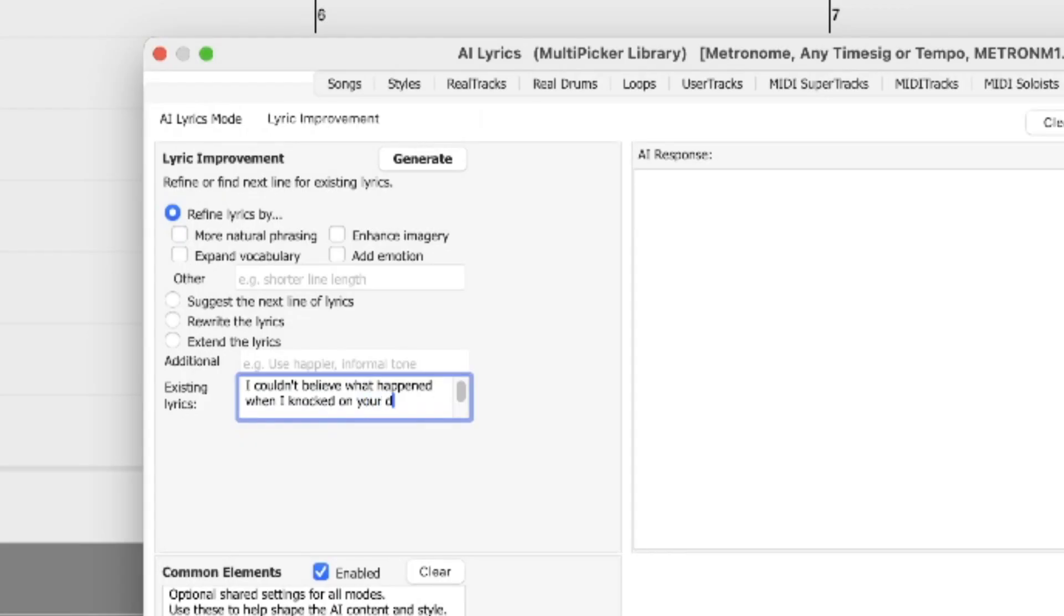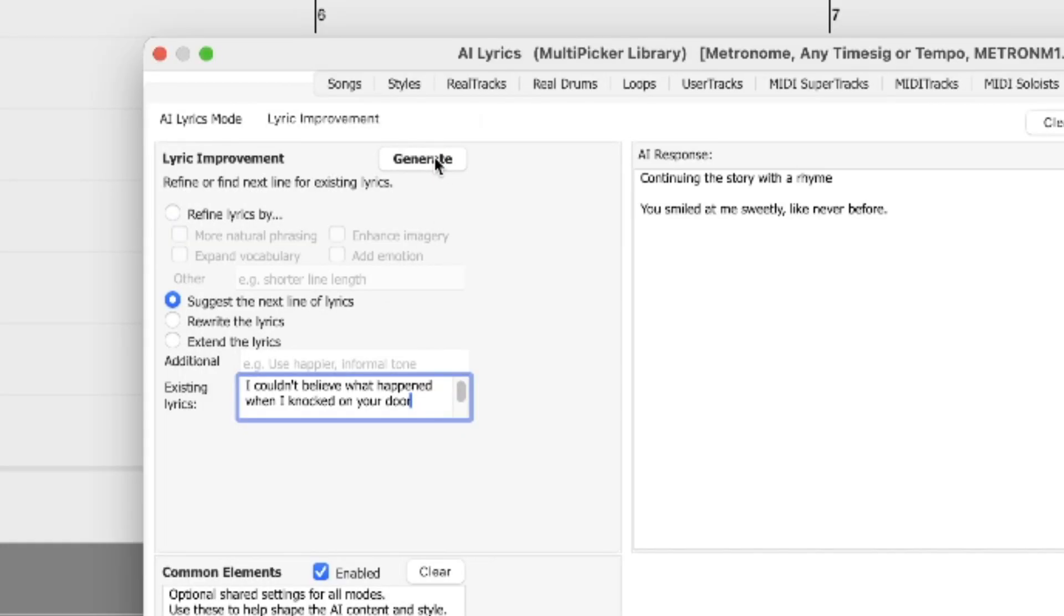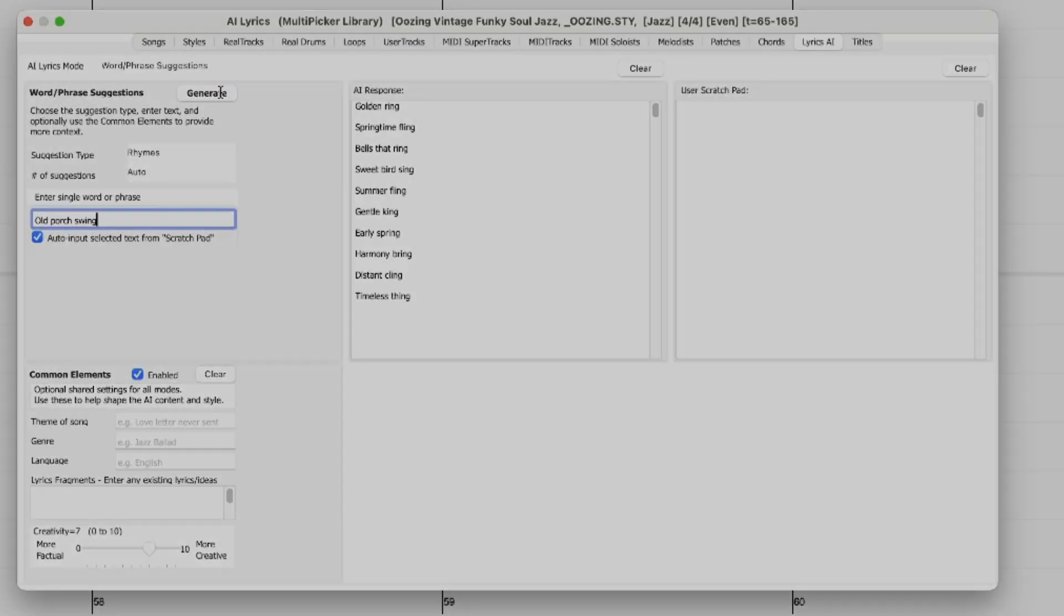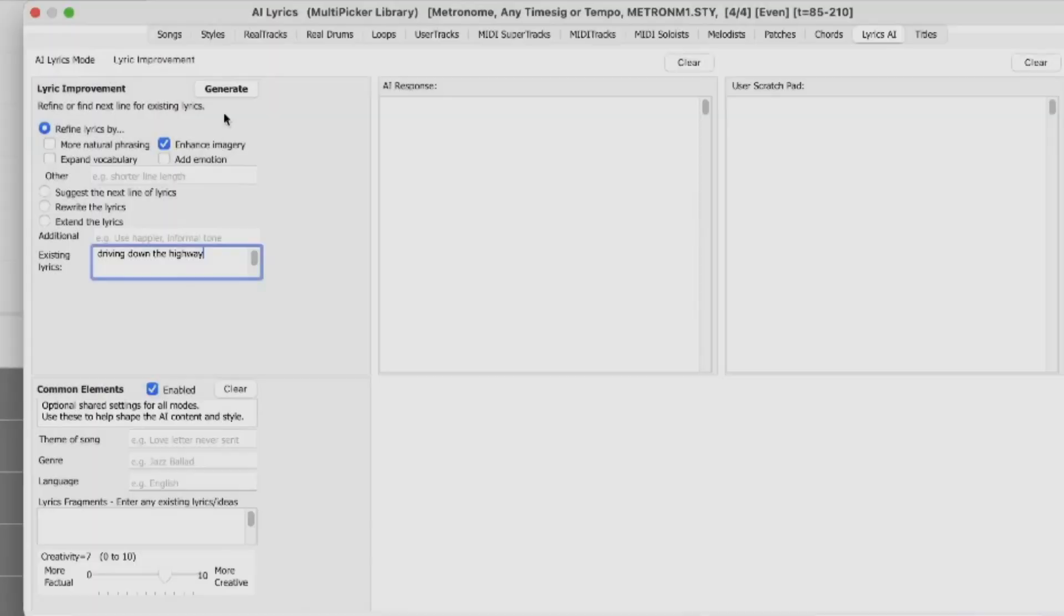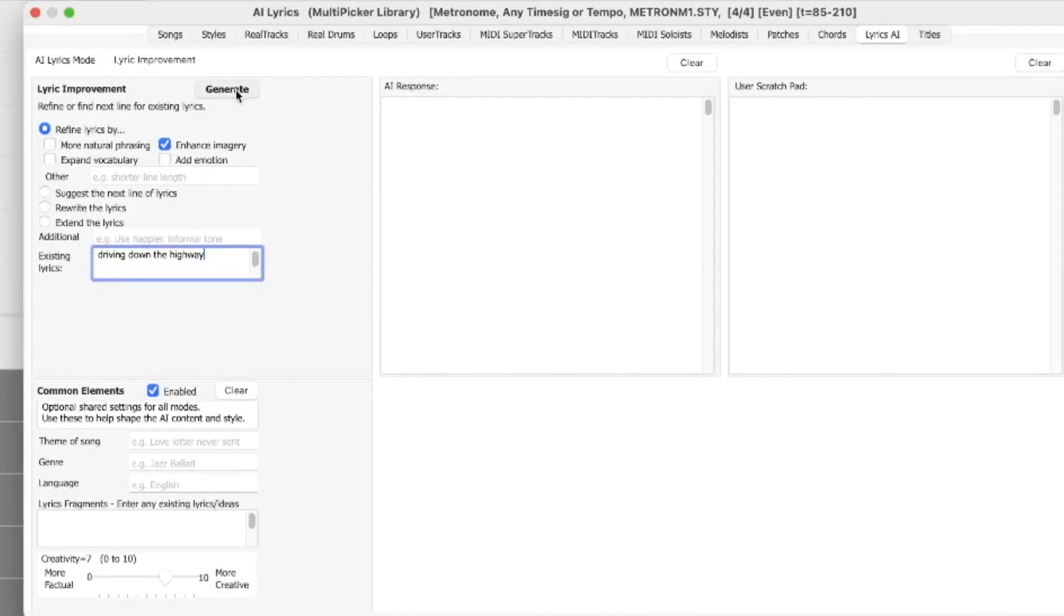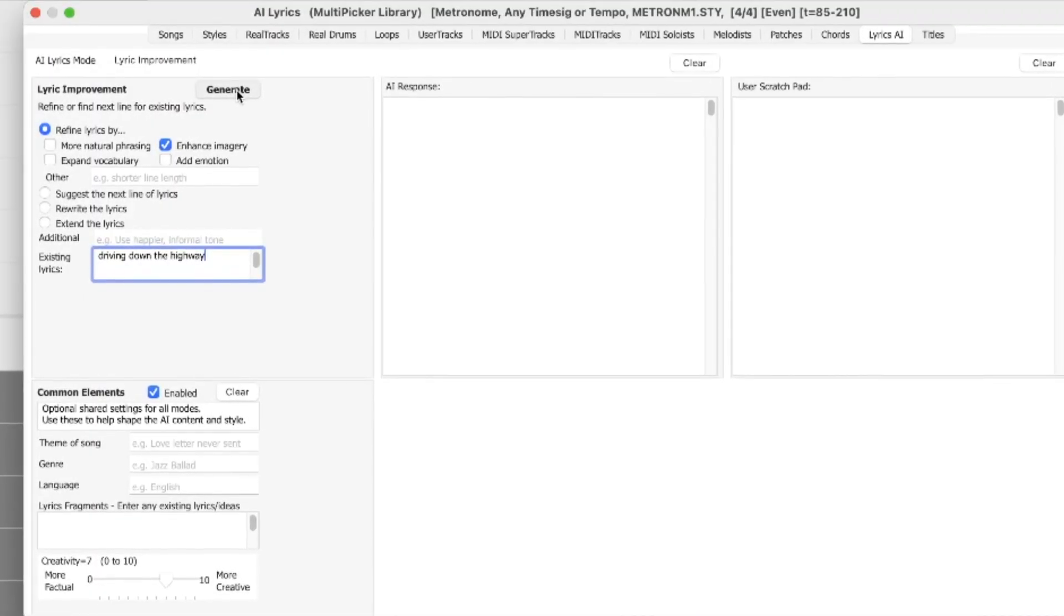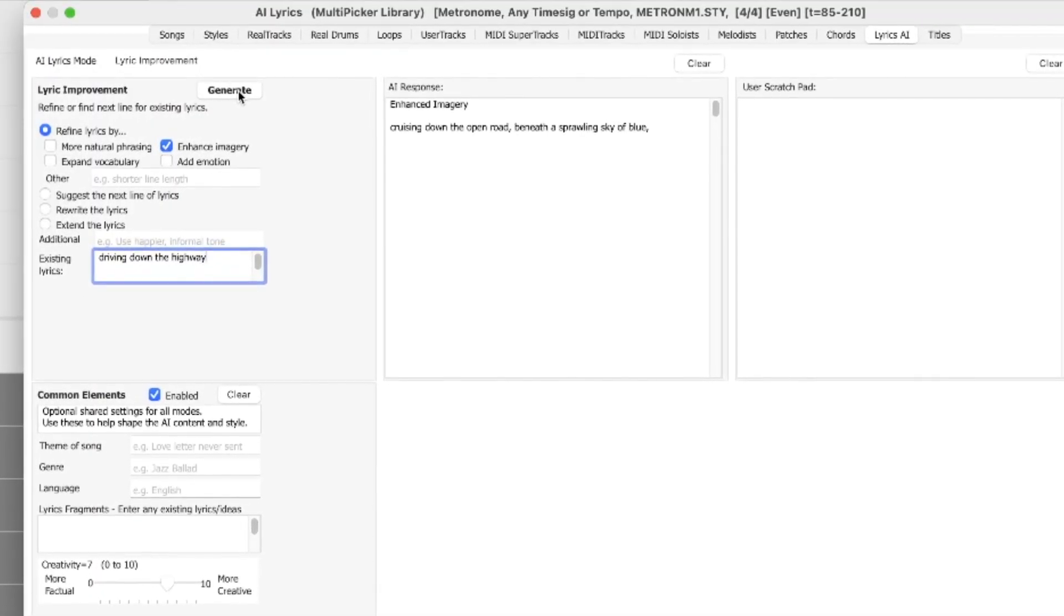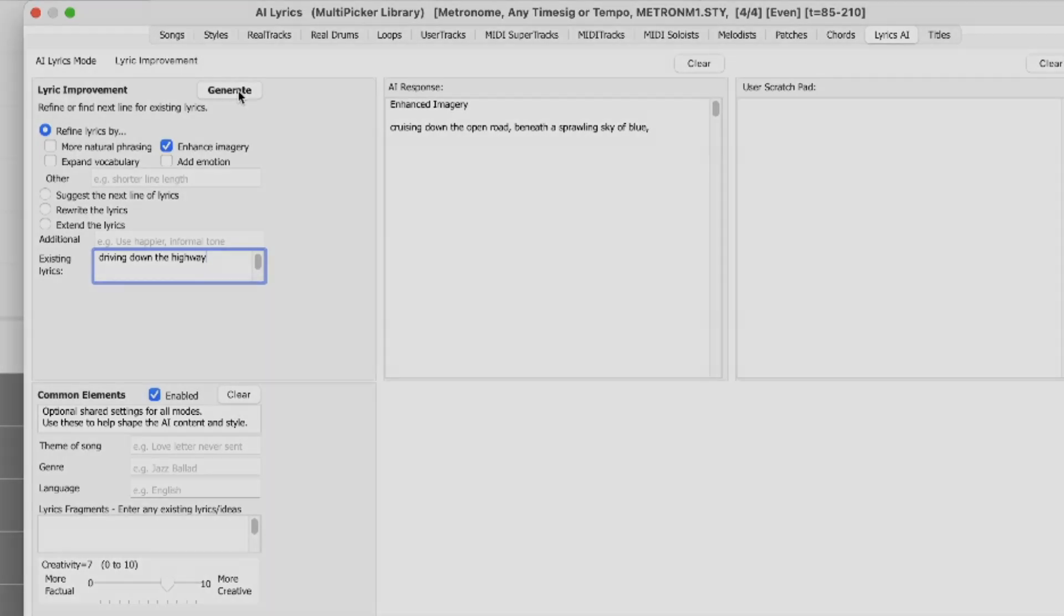It also offers customized AI lyrics generation, allowing you to create lyrics from scratch, generate the next line or experiment with rhymes, synonyms, antonyms, related words or alliterations. You can enhance your existing lyrics by adding vivid imagery, emotion, richer vocabulary or more natural phrasing.